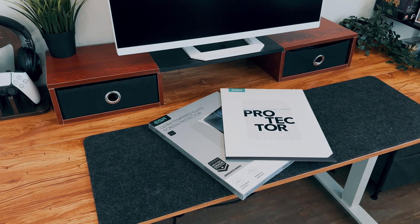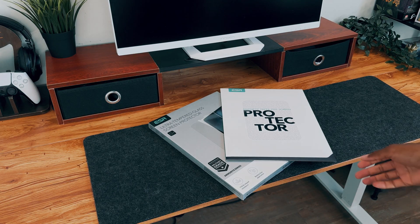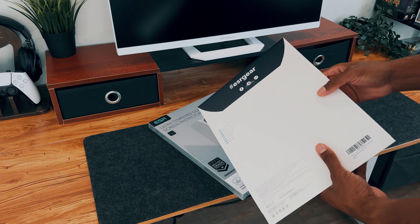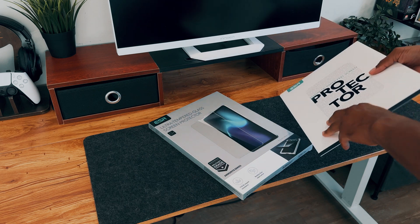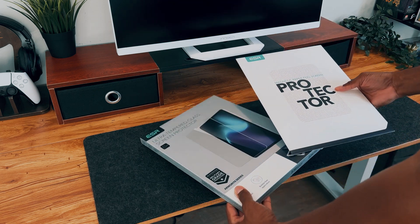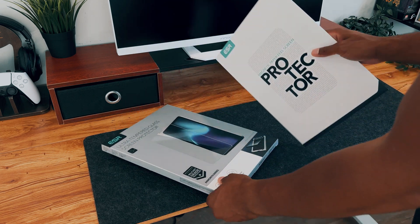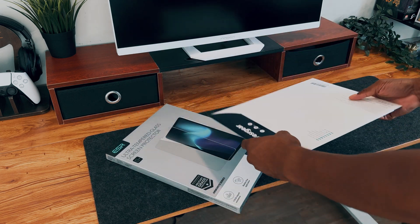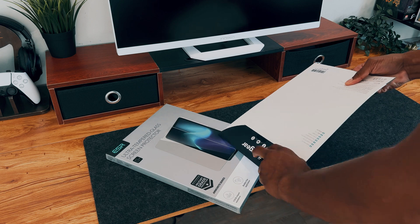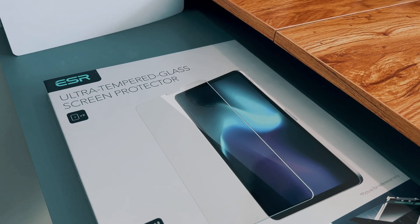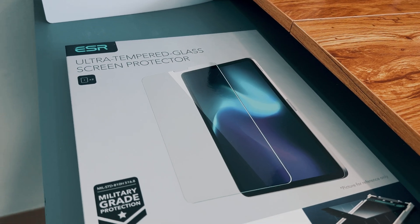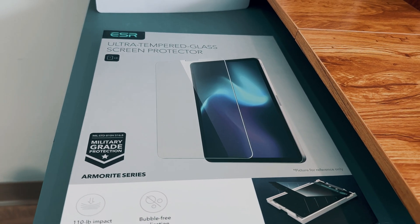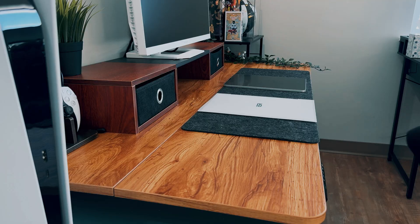Moving on, let's talk about the next two accessories, which are ESR's iPad Armorite Screen Protector and ESR's iPad PaperFeel Screen Protector, which are two excellent options to protect your expensive iPad screen. If you're looking for quality screen protectors at an affordable price, definitely consider these two.